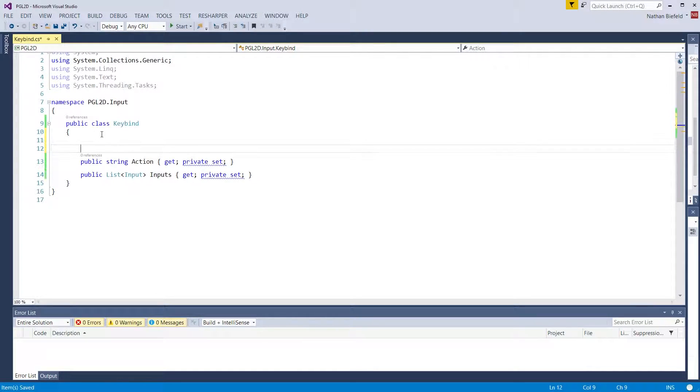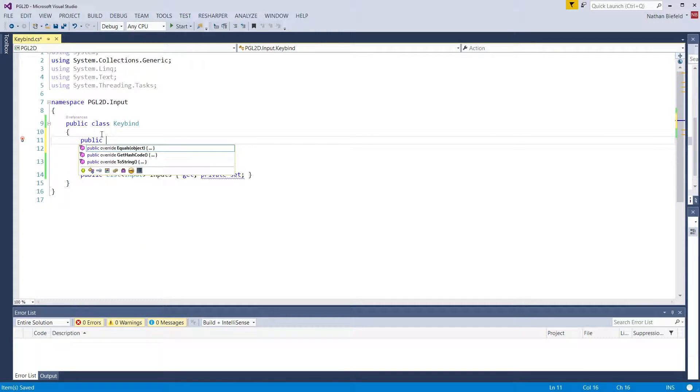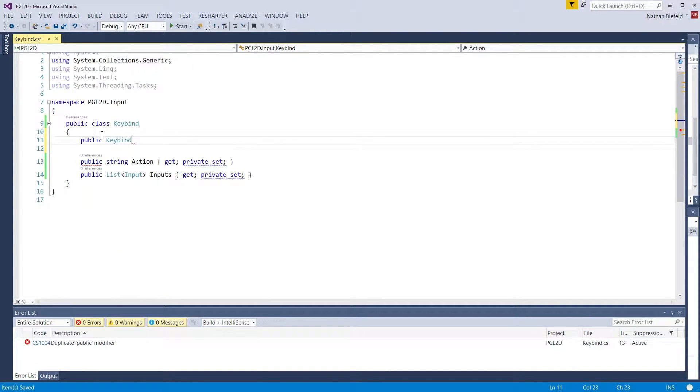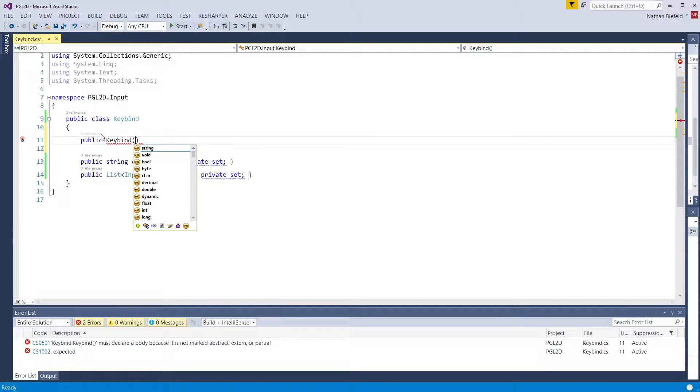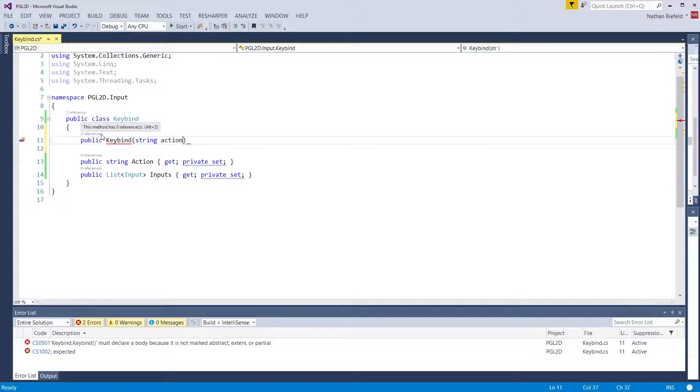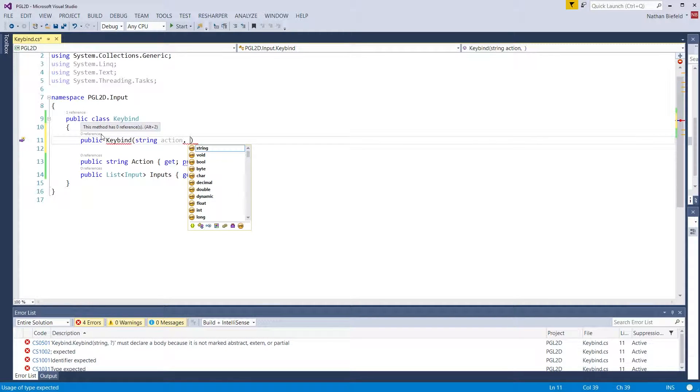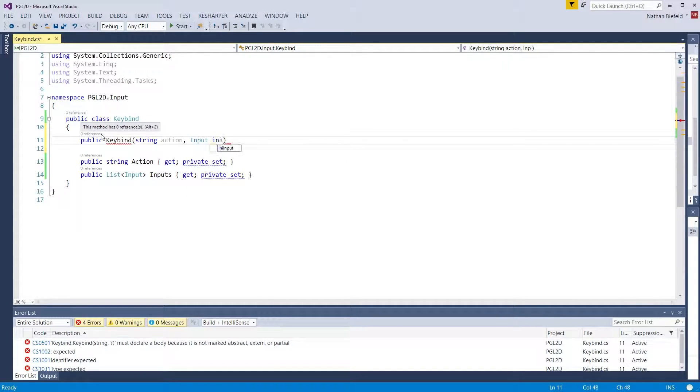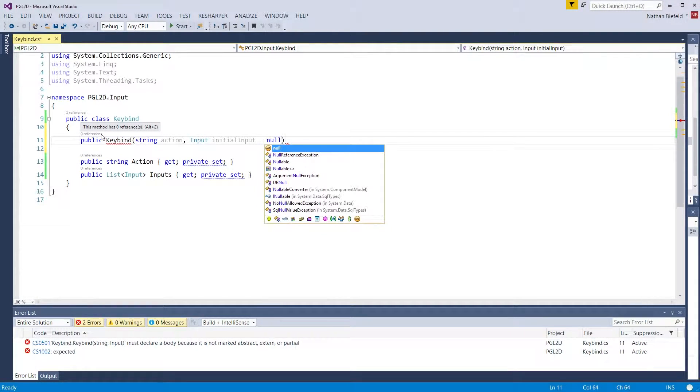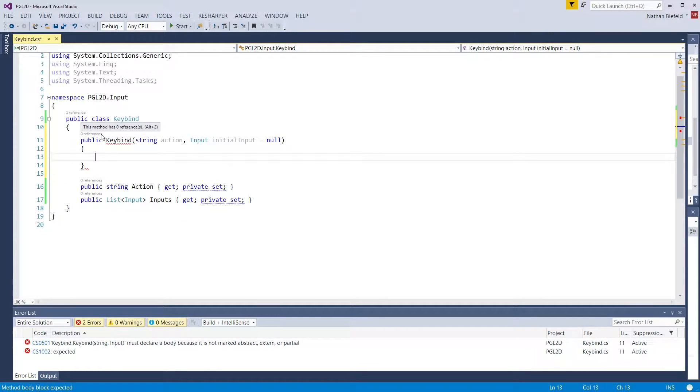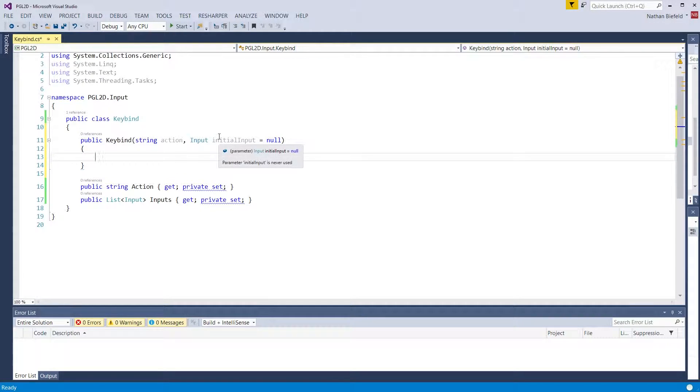We're going to add a constructor at the top: public keybind, opening and closing parentheses, string action. And we're going to have the ability for the person using this library to add an initial input. It's going to be optional though, so we're going to default that to null.